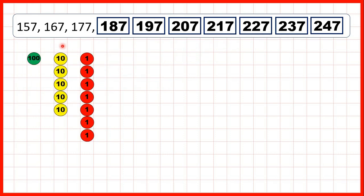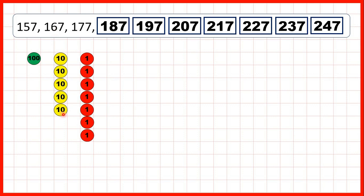We can also show the counting using place value counters. So first, we started with 157. So, 100, 5 tens, and 7 ones. Because we're counting in tens, we can add tens counters each time.